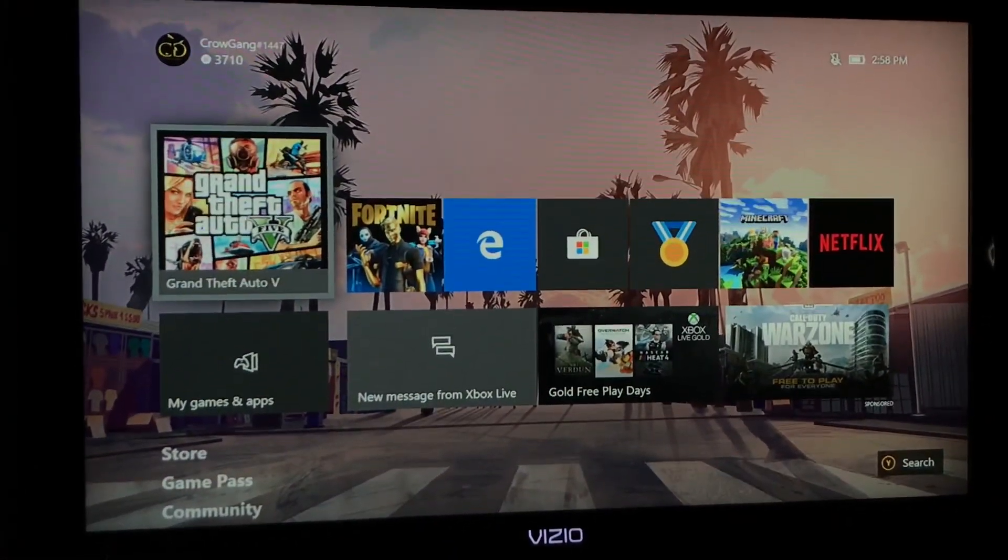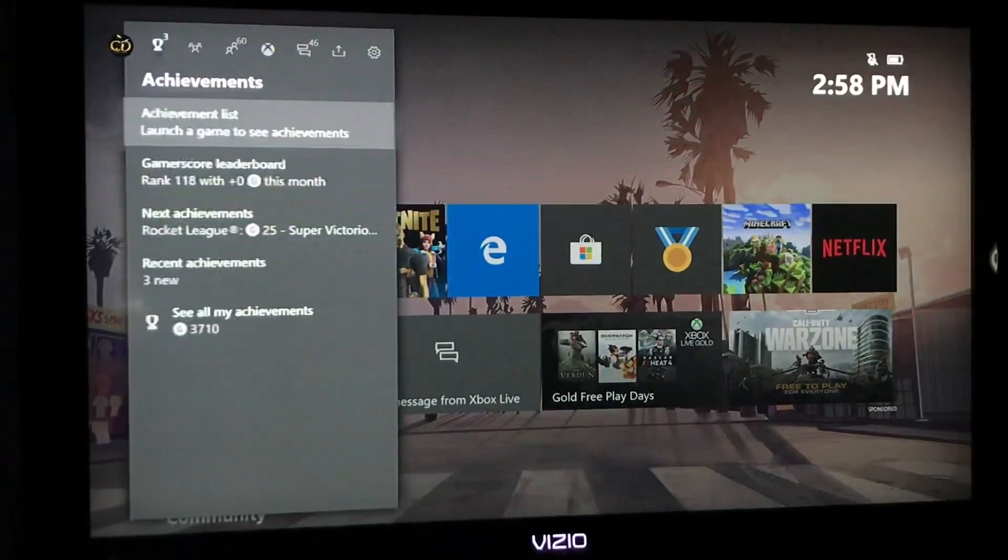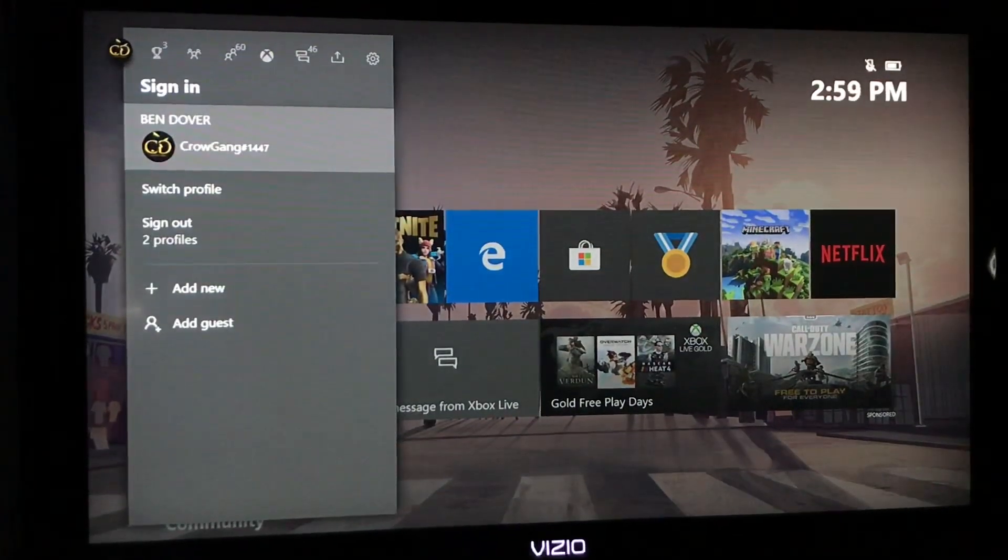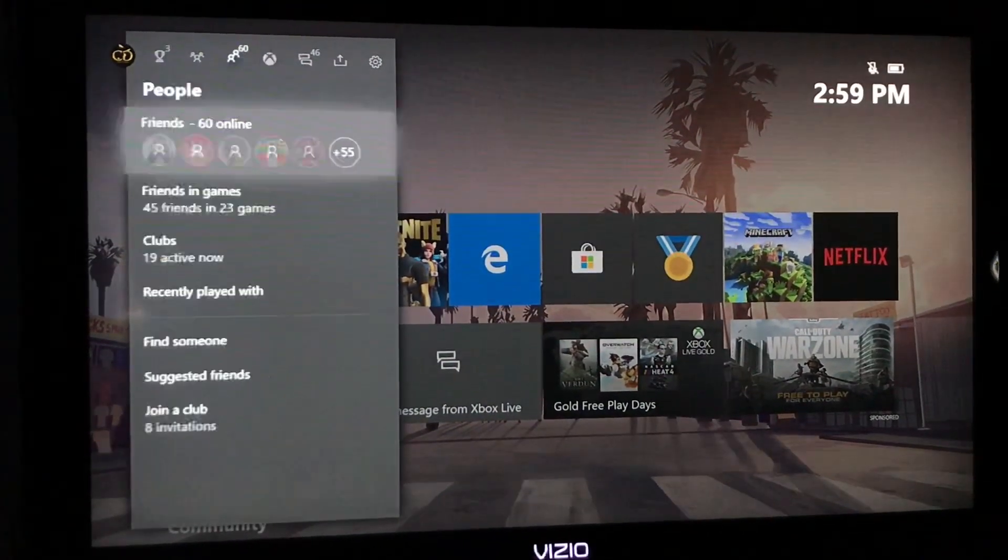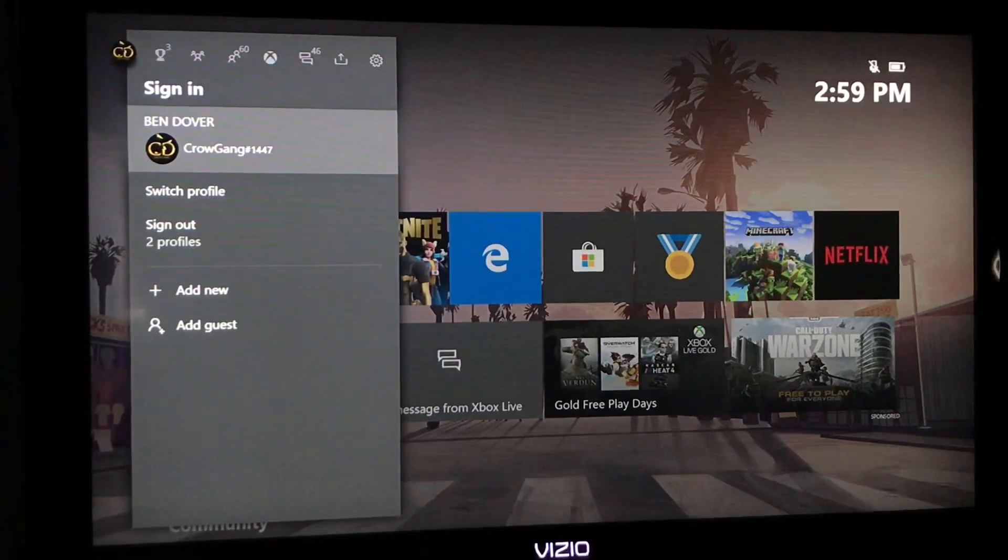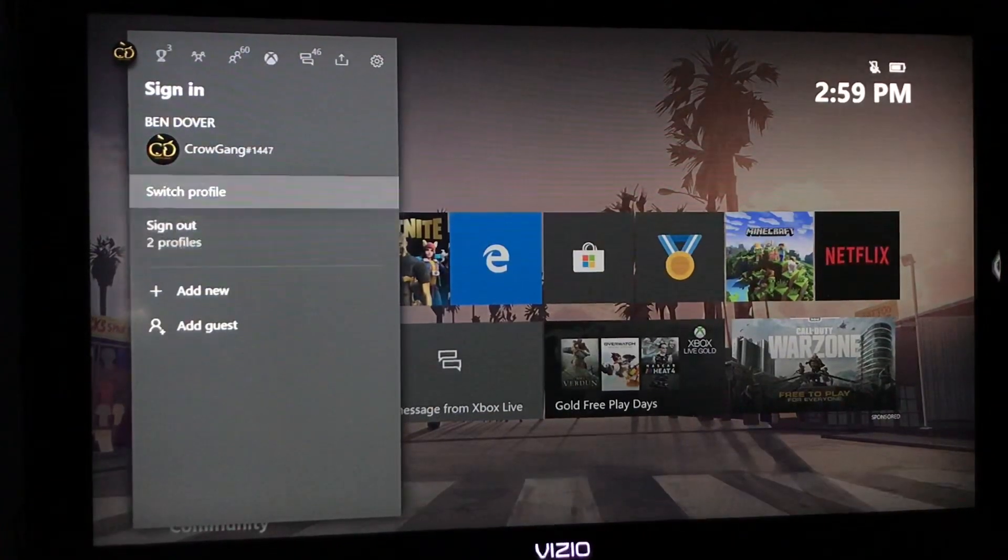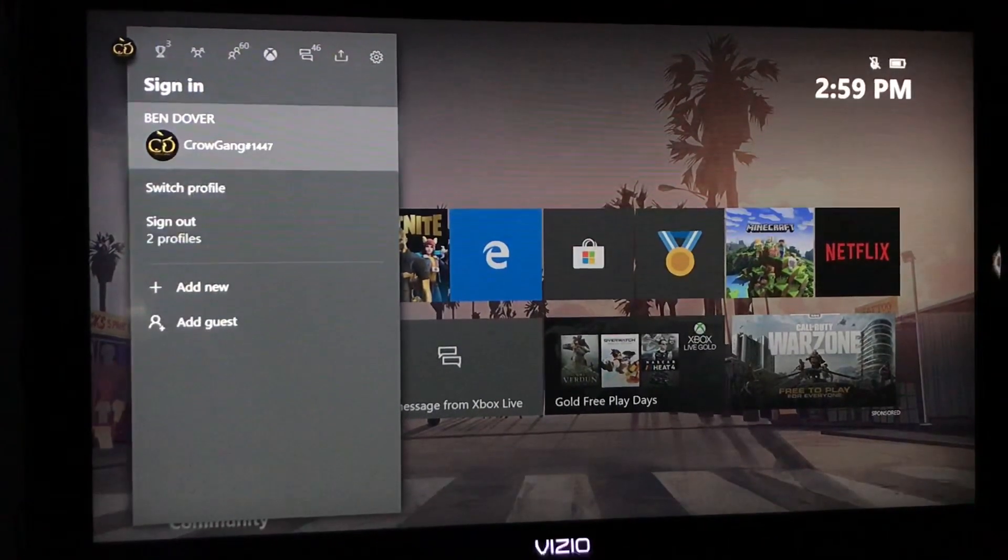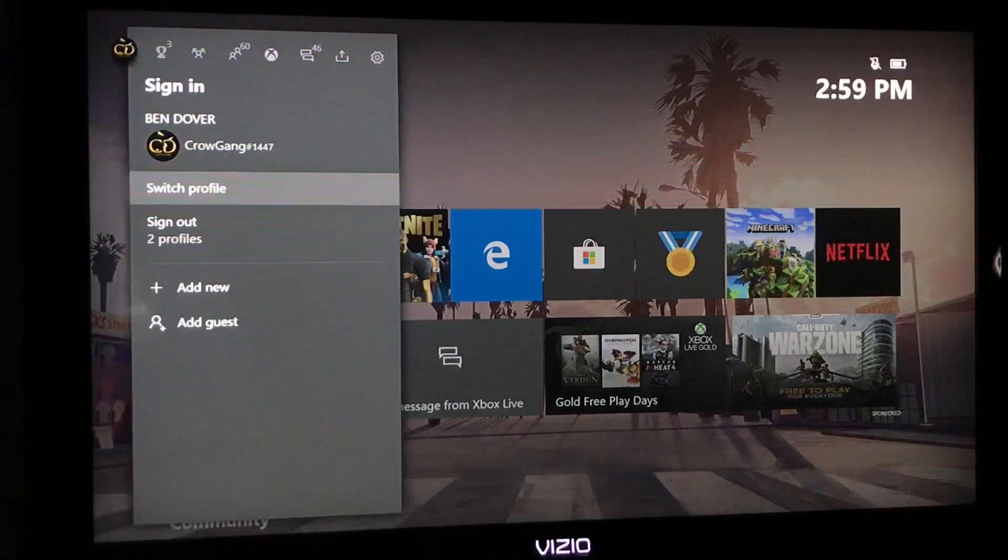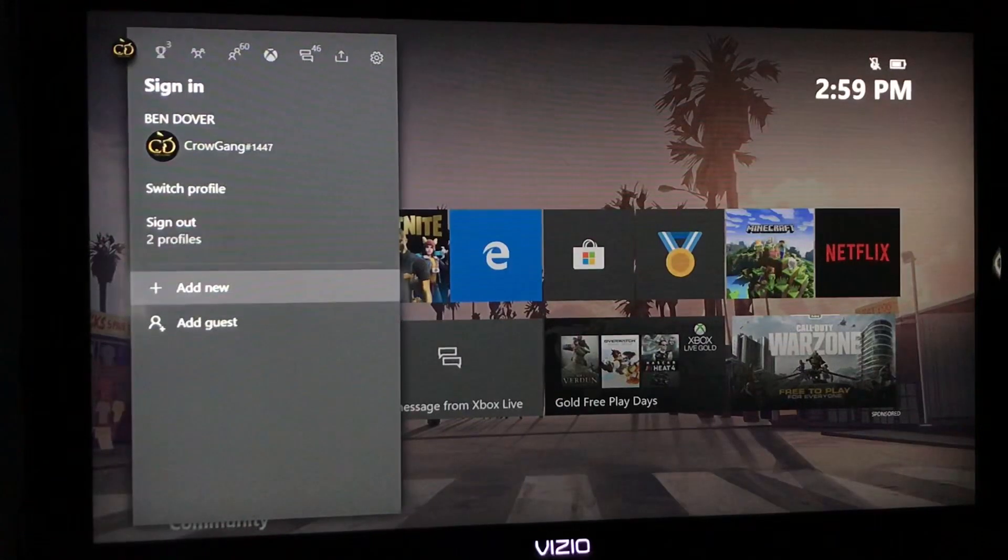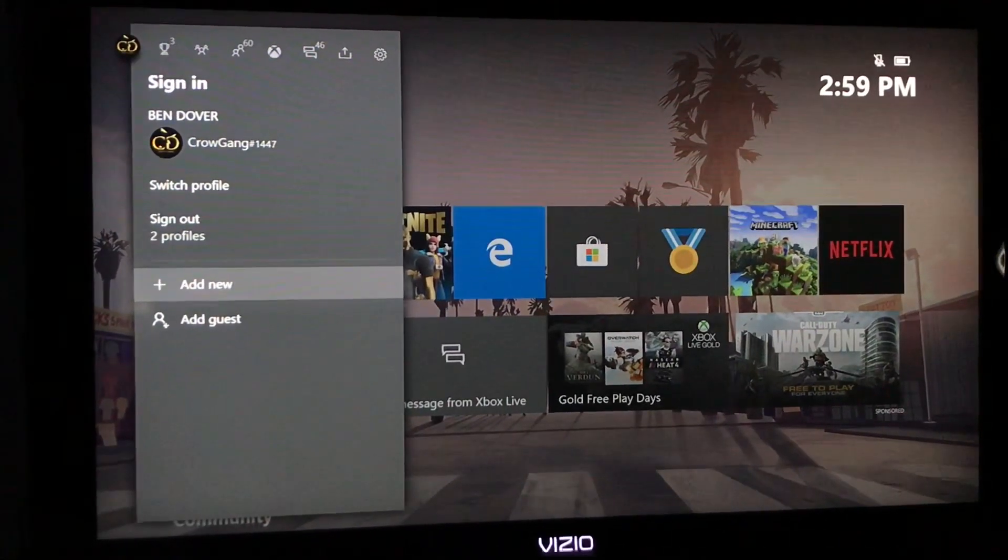I'm going to go over to my profile which is over here. You just completely click left all the way over to here and it's going to see how many accounts are signed in, what account is signed in, and how to switch your profile. It's going to have this little icon called add new. You're going to want to click add new and then it's going to pop up with this page.